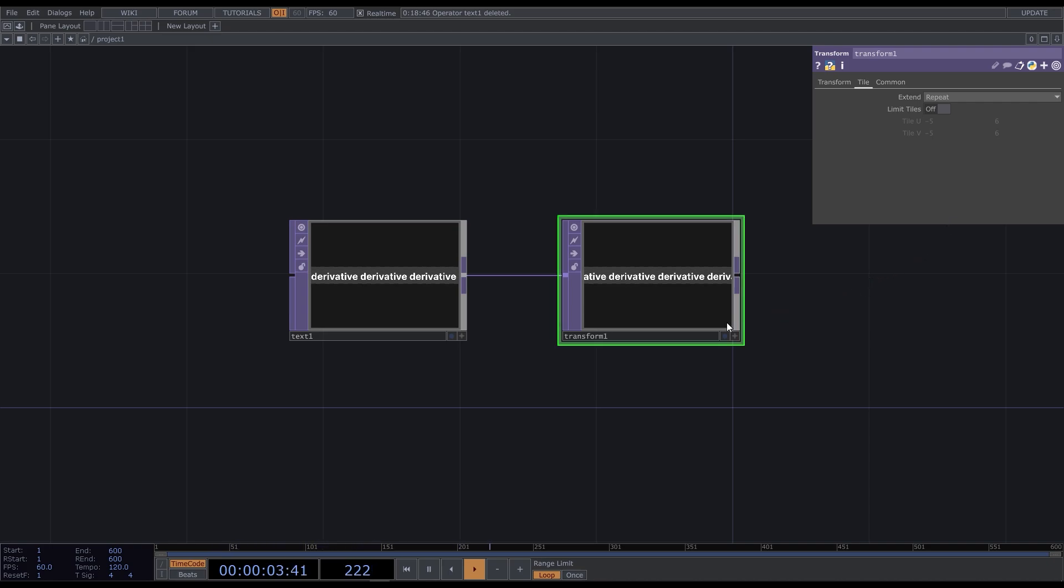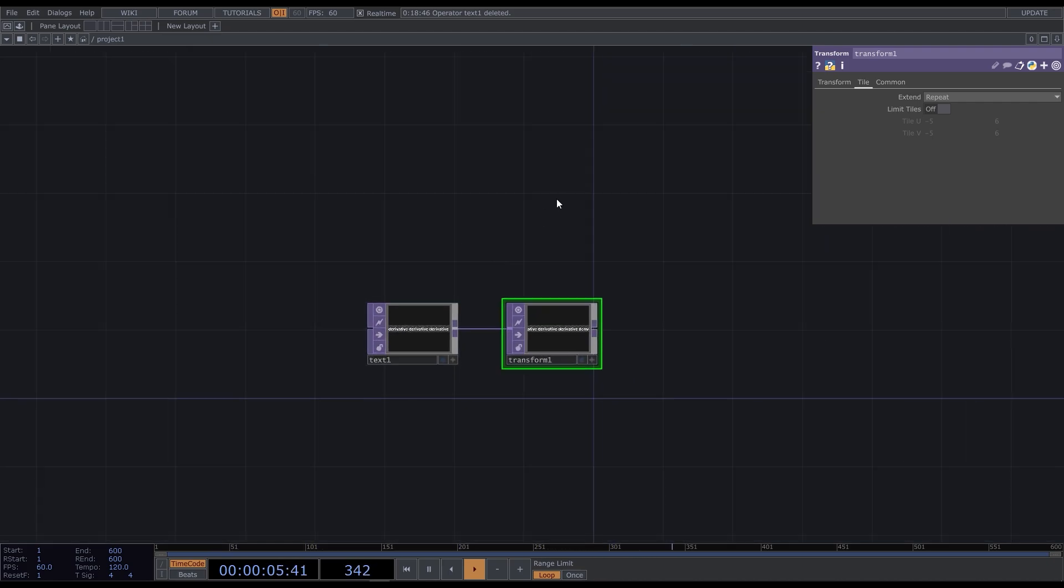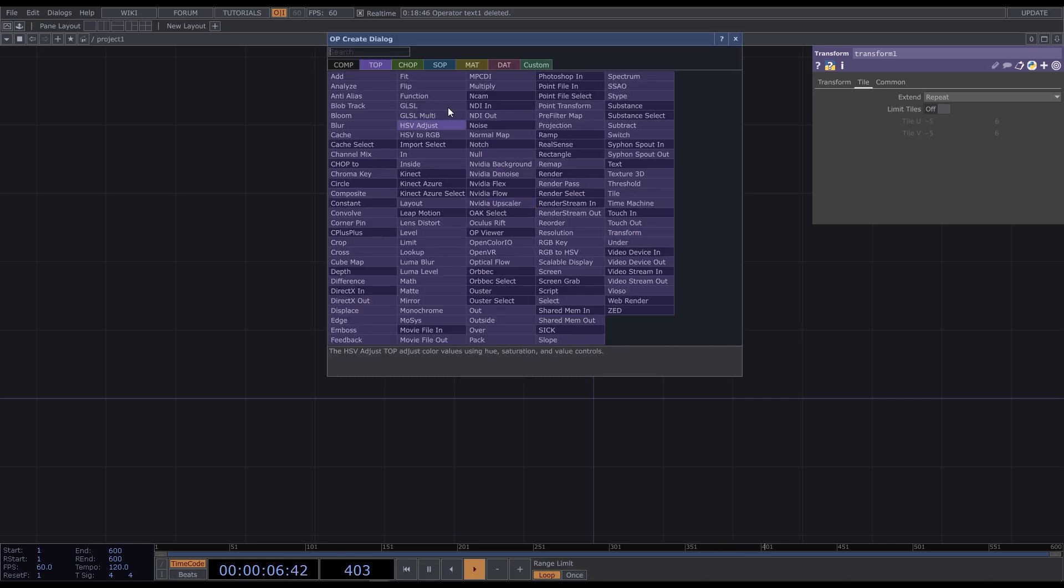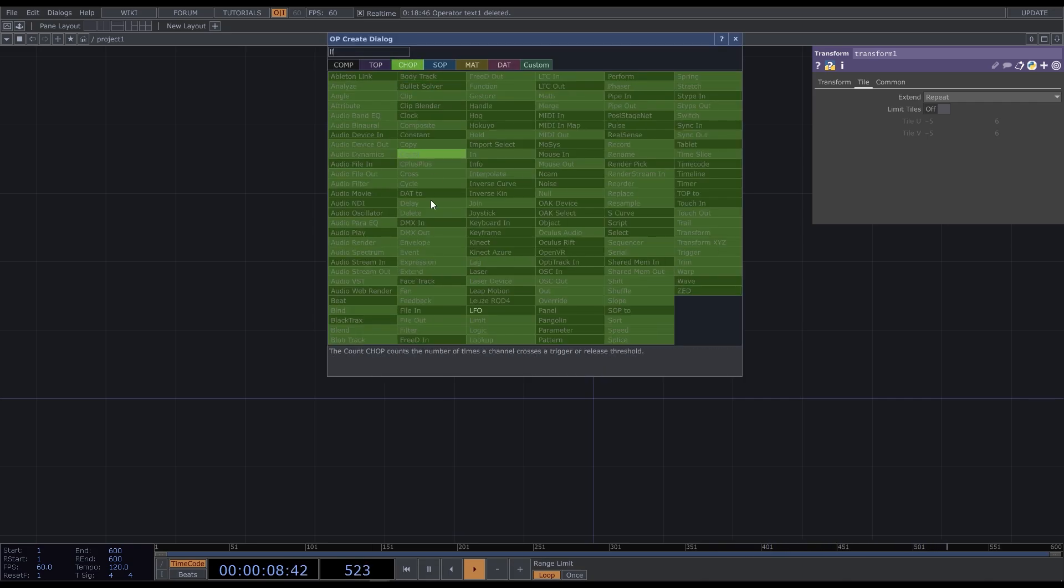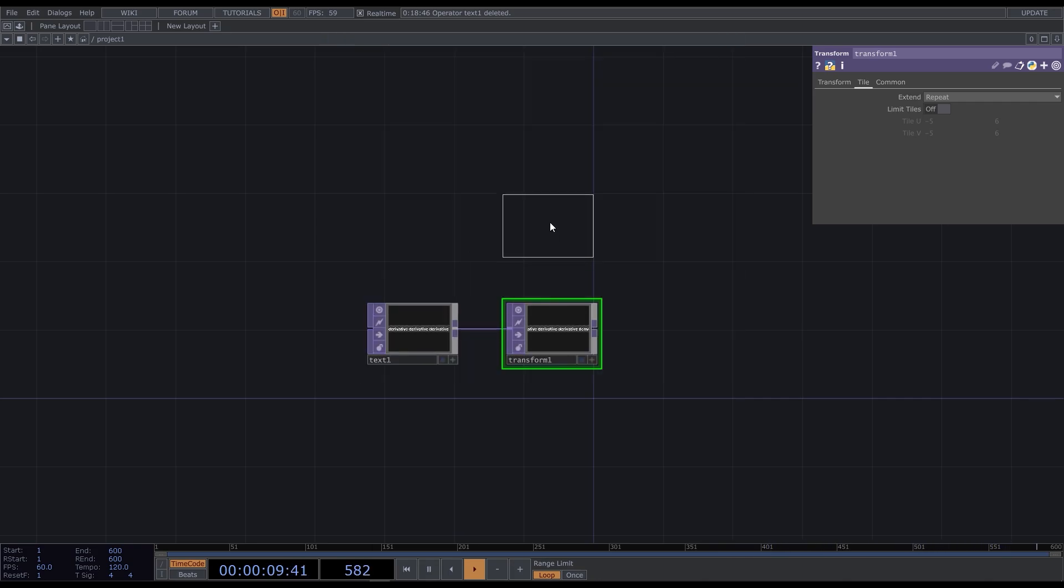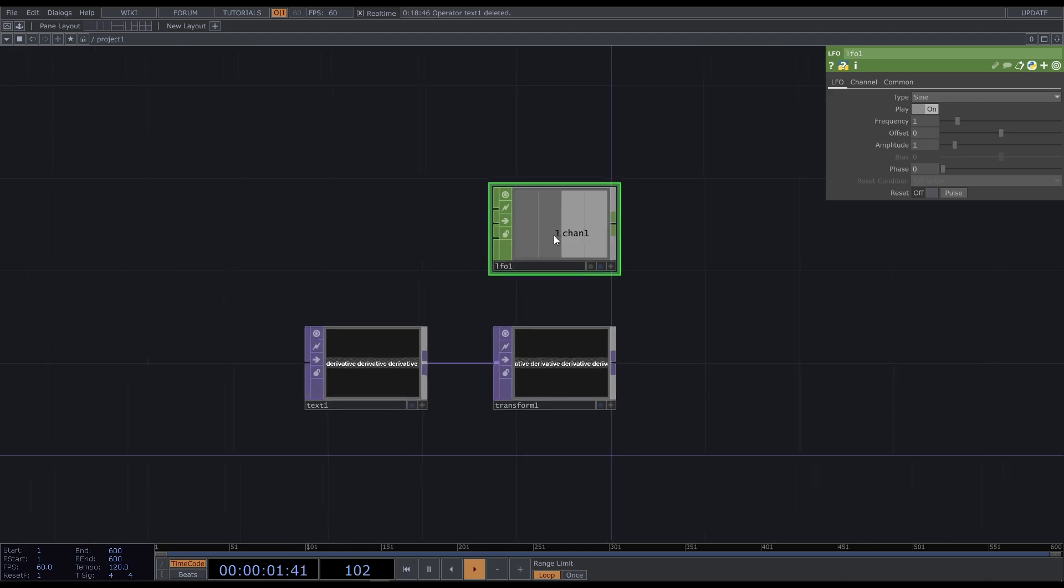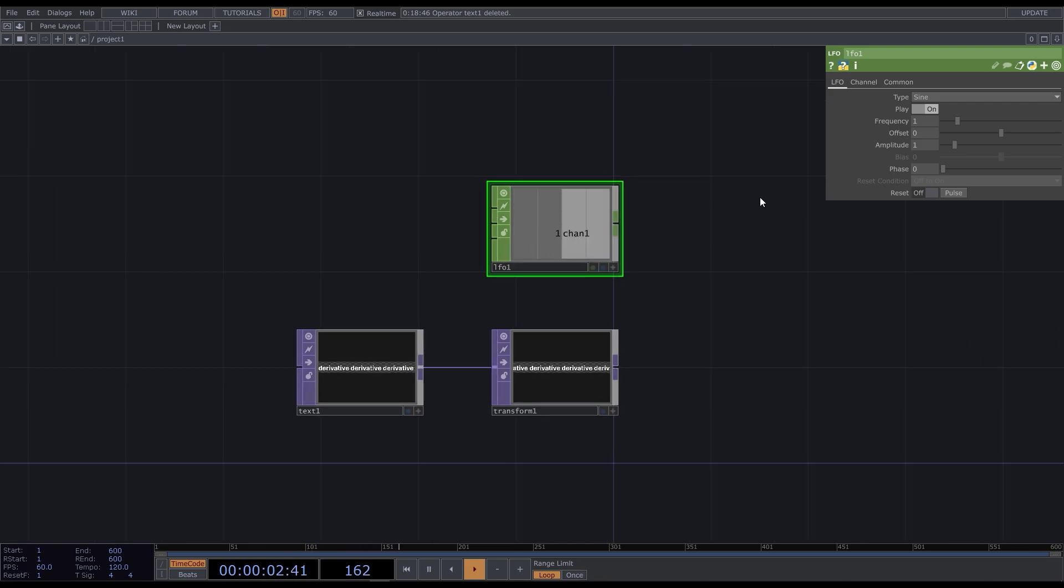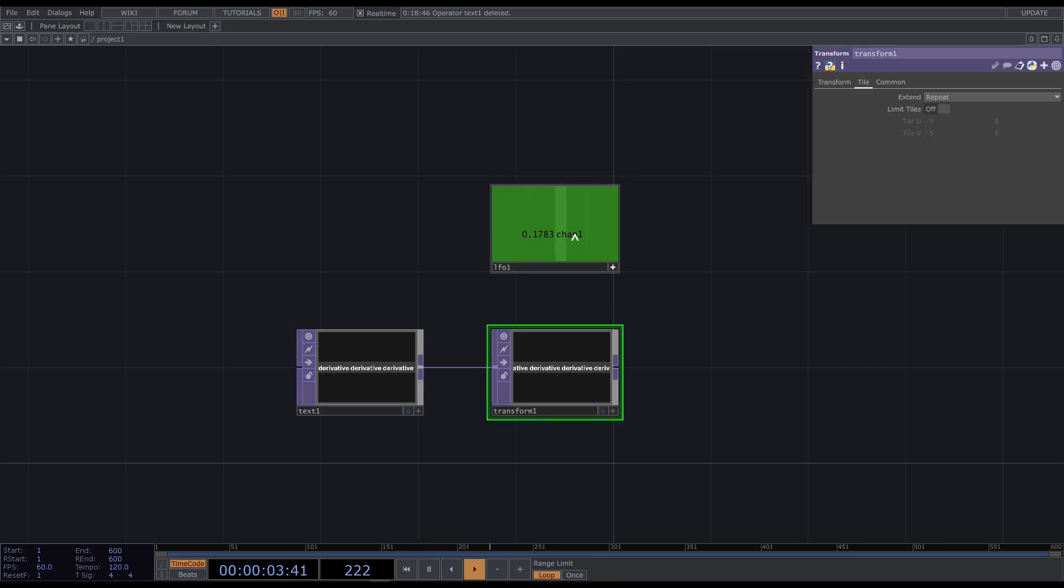To make a loop, we should move the layer from 0 to 1. We can automate it with the LFO chop. As we have a loop point at 0 and 1, we don't need our stroke to go back and forth. So let's change the wave to ramp and slow it down by decreasing the frequency.